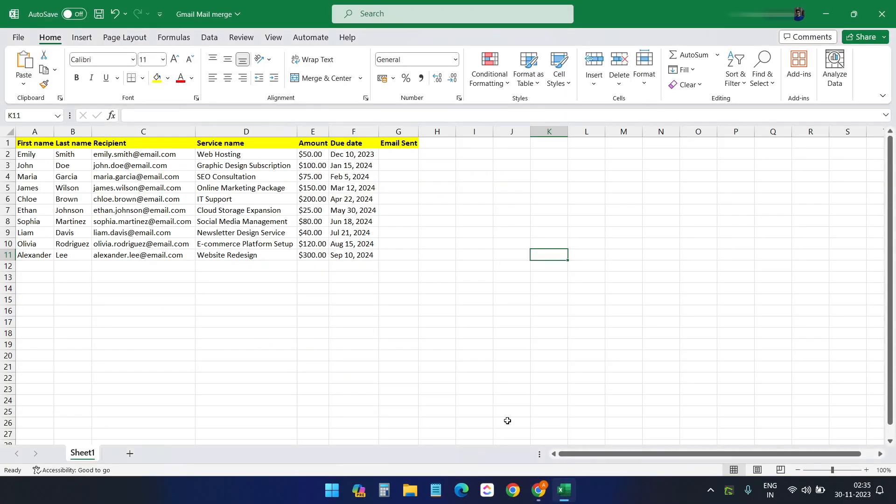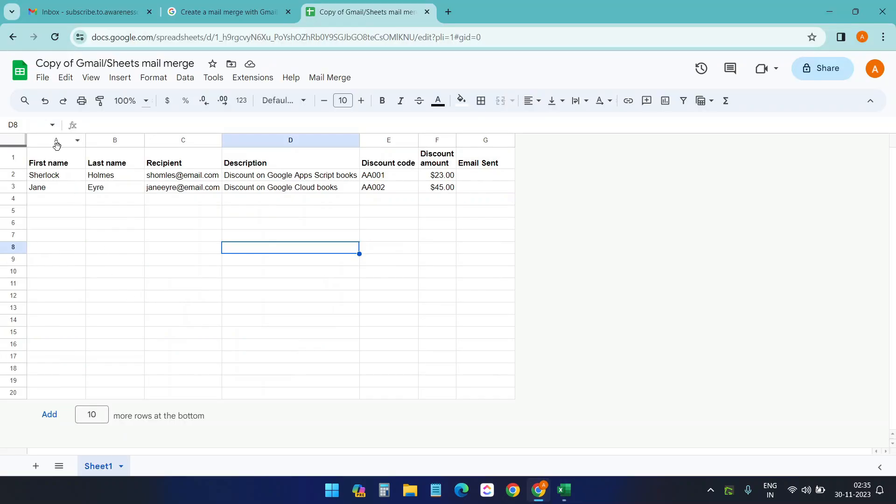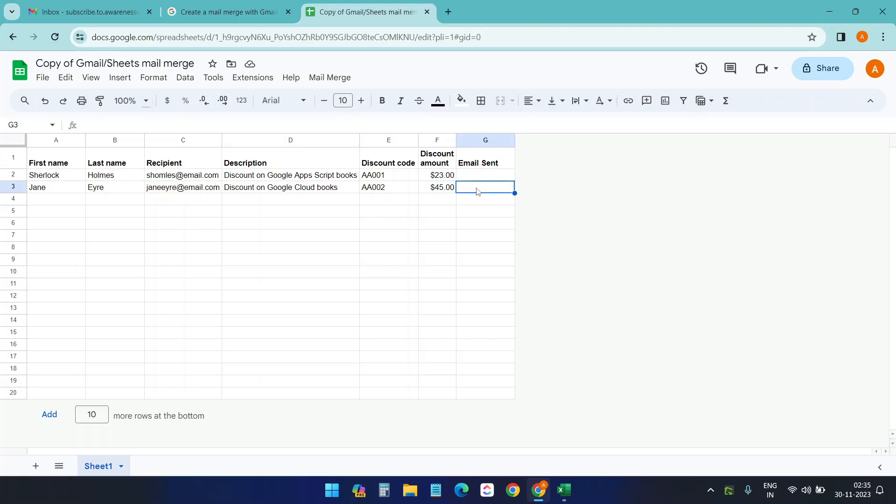And I have the data like this. So we have first name, last name, recipient, description, discount code, discount amount, and email sent. This will be added later after sending the email. We need to update the description column header because the column headers are important. Service name. I'll make it service name. And it is case sensitive.